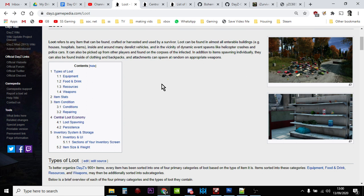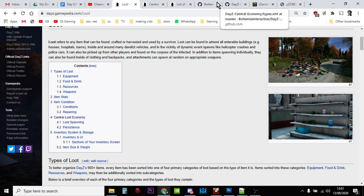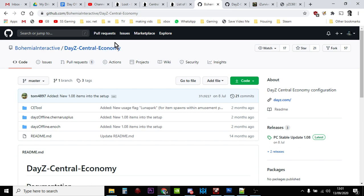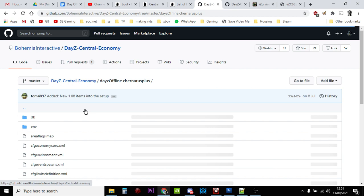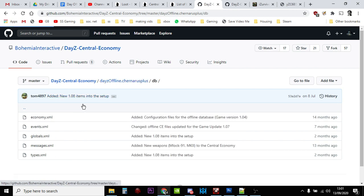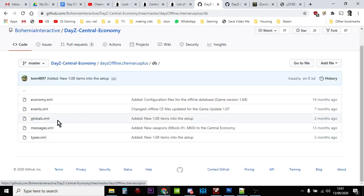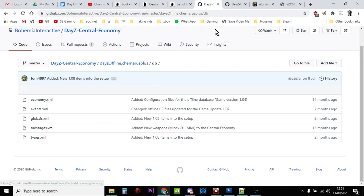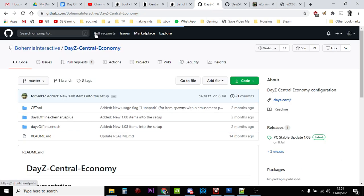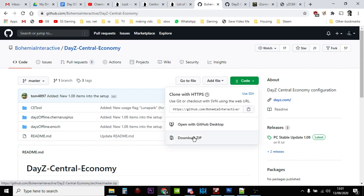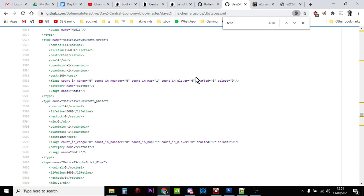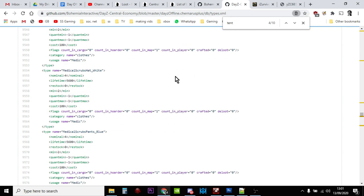The way to do it is if you go to Bohemia Interactive's GitHub repository for DayZ, their Central Economy one, and I'll put links in the description below. If you go into the DayZ offline Chernarus part of it, then go into DB and click on the types file. It's quite a long file, quite a big file. I'd recommend downloading the whole thing. You click there and download the zip so you can look at it on your local PC.